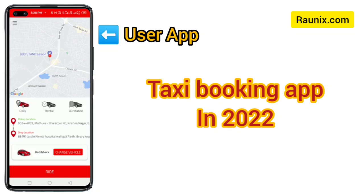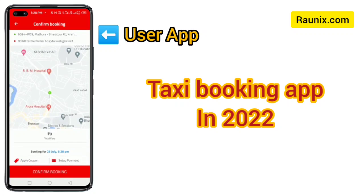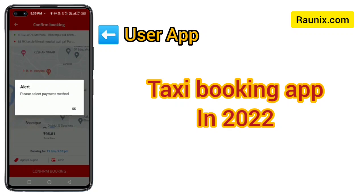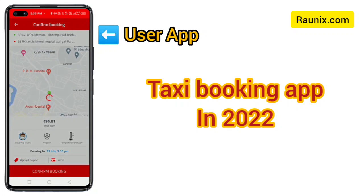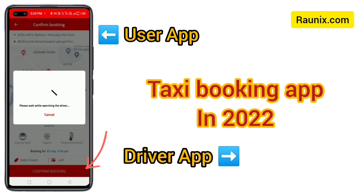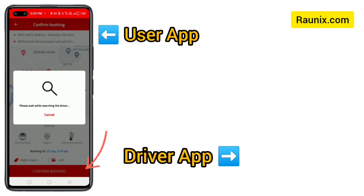You can choose the taxi to be booked for daily, rental, or outstation. Daily means going from one place to another; rental means hiring for one or more hours. You can also choose a coupon code and select cash or online payment.